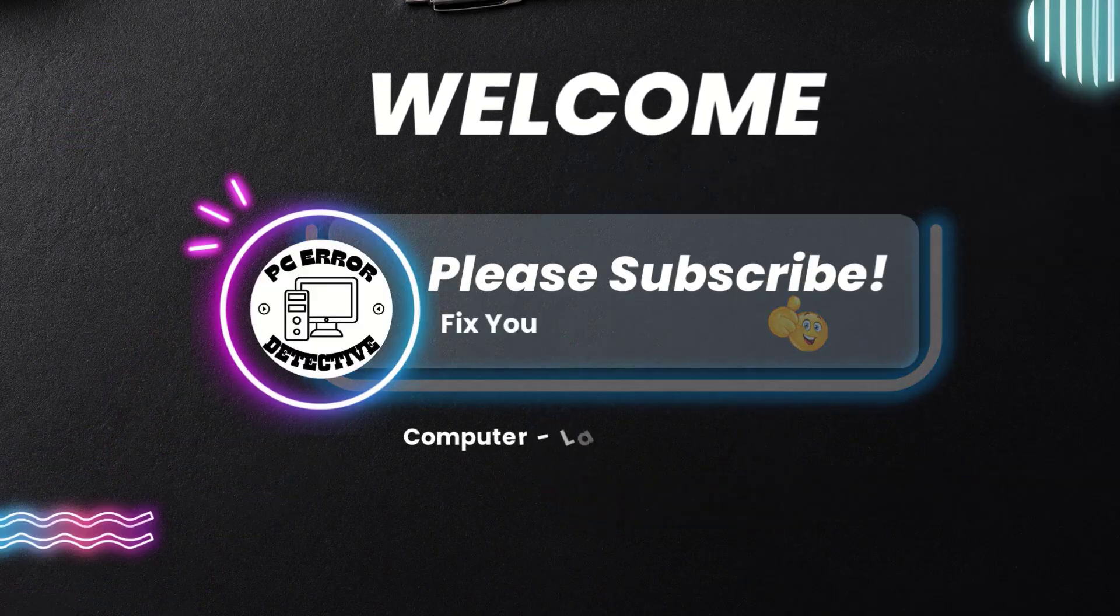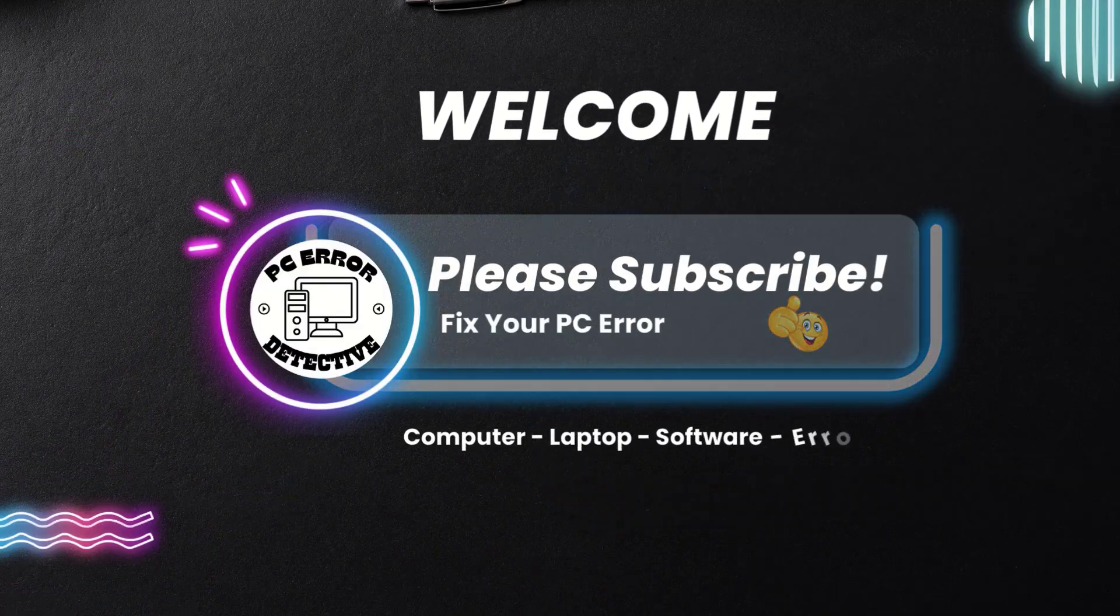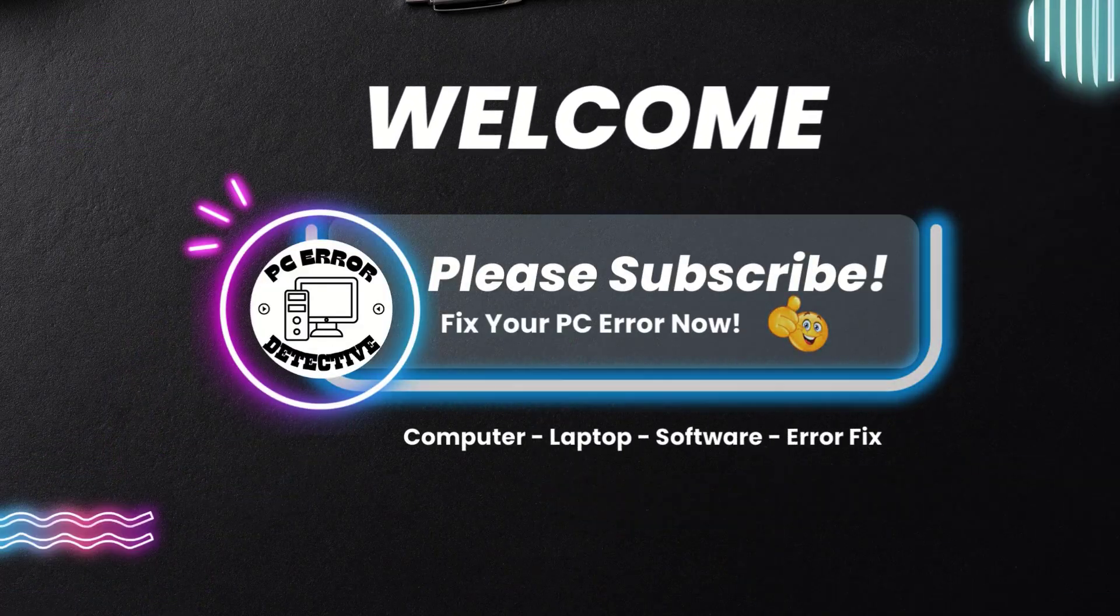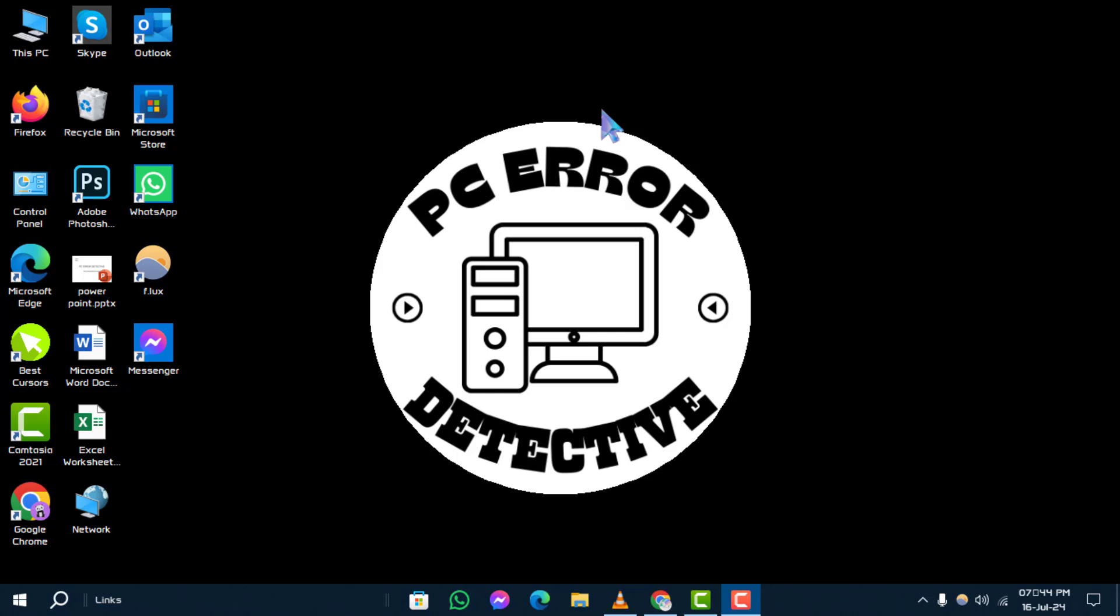Welcome to PC Error Detective. Today, we'll guide you through how to enable print screen shortcut in Windows 10.